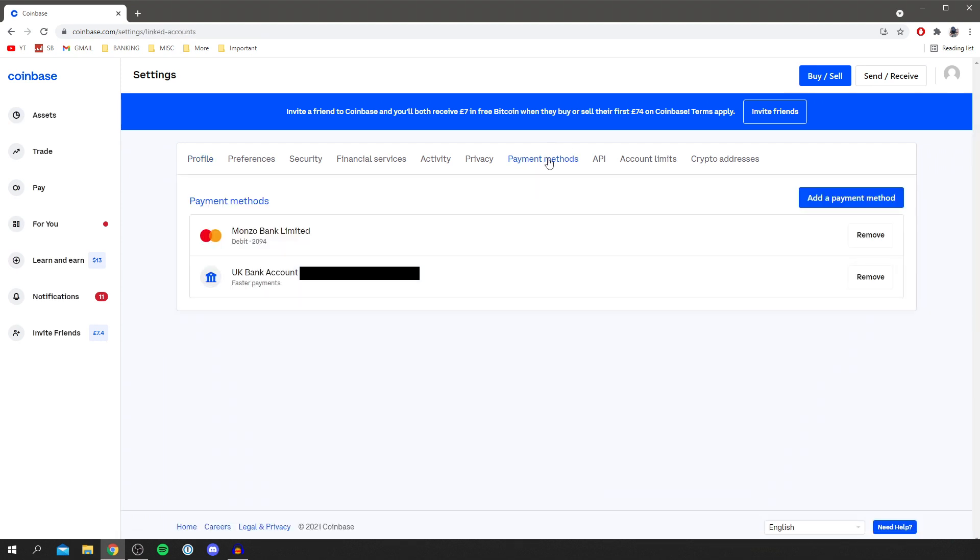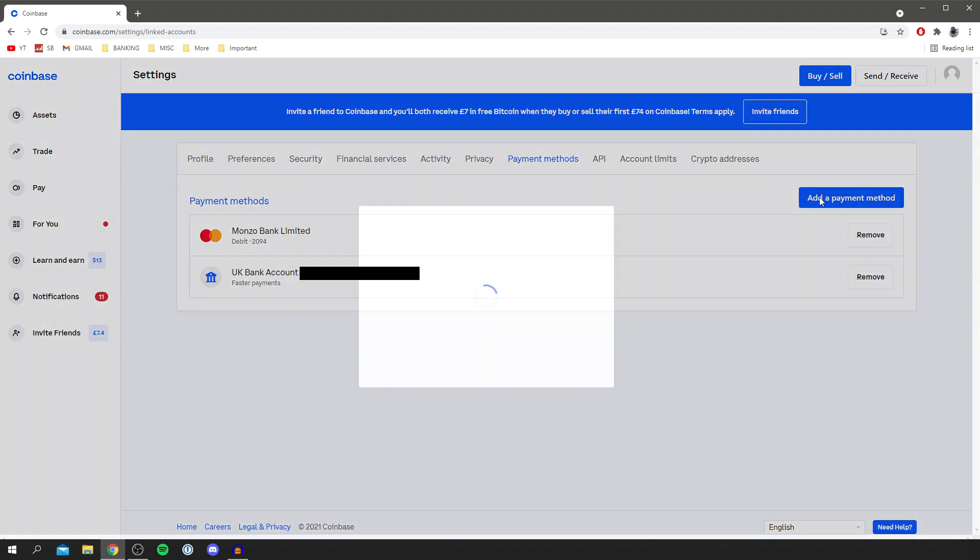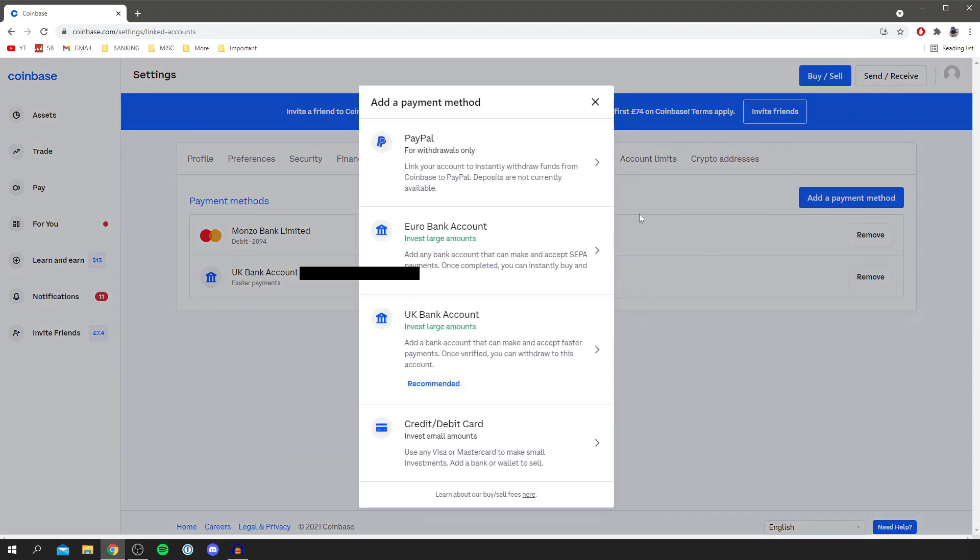As you can see I've currently got a bank account. I have to blur my numbers out and I've got a debit card. But you need to make sure you've added a bank account if you haven't already. So you want to click add a payment method and wait for it to load.